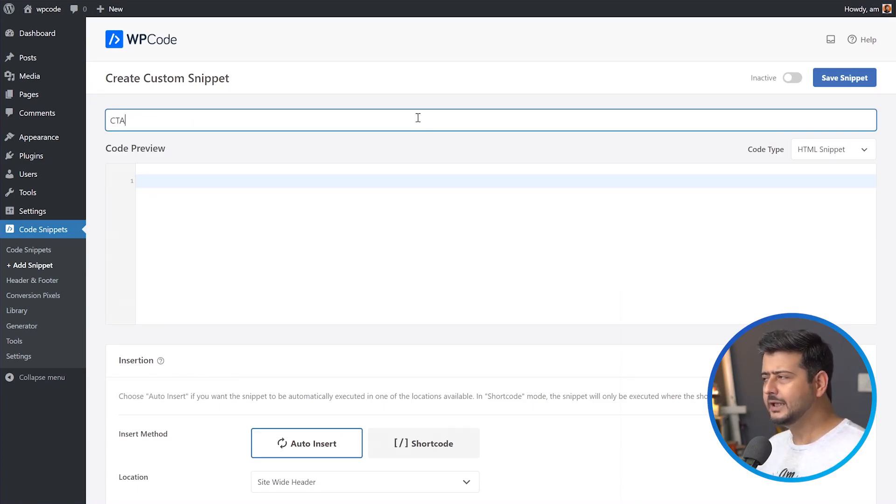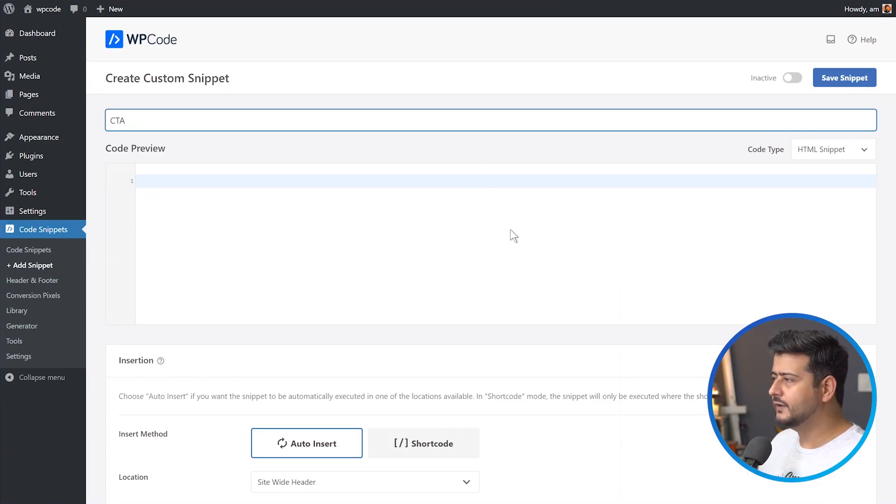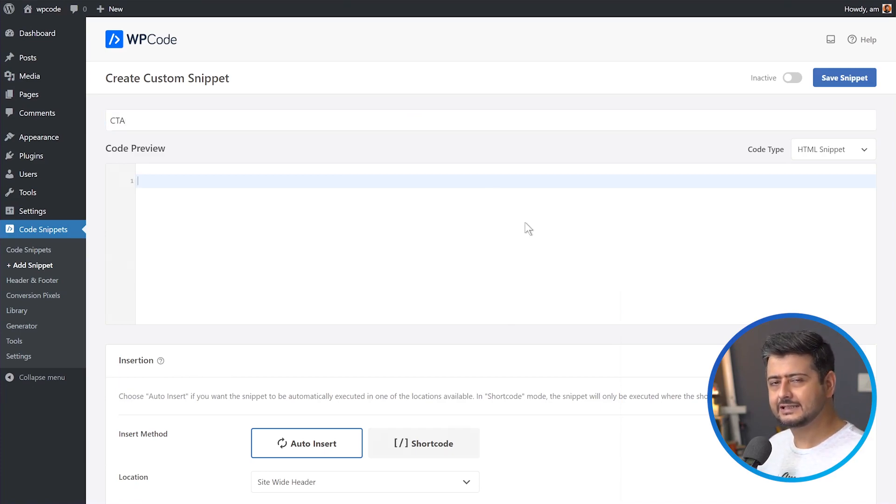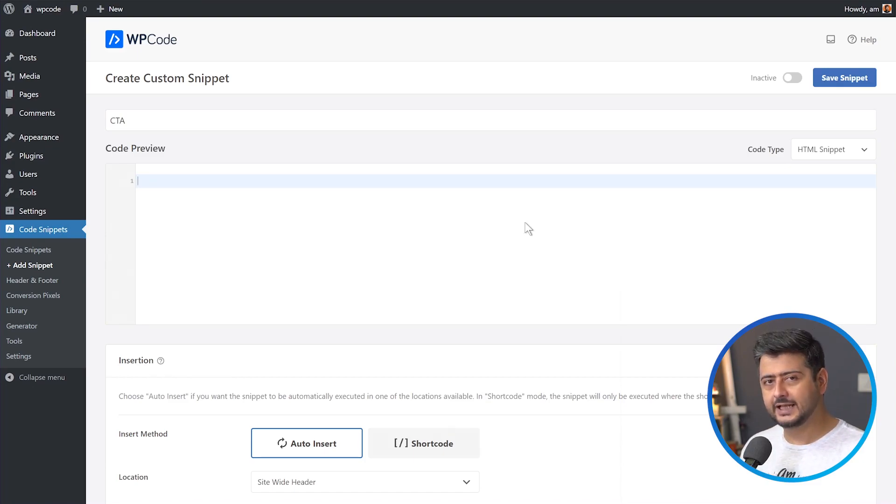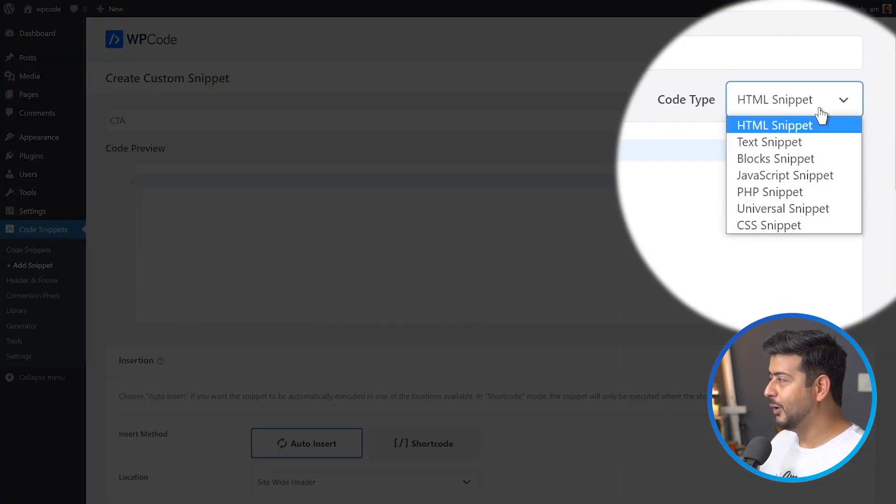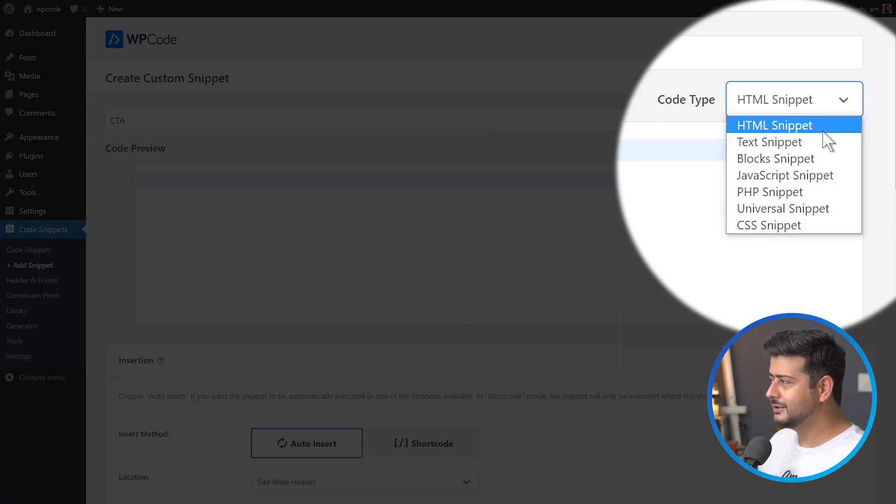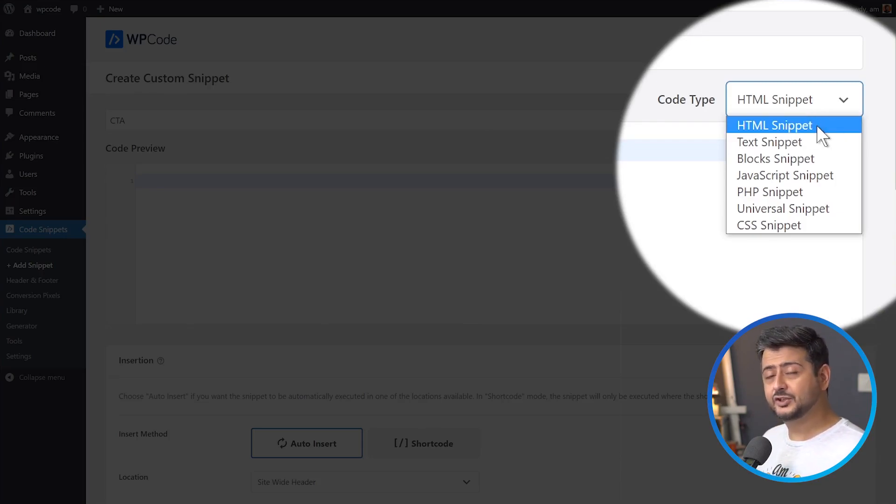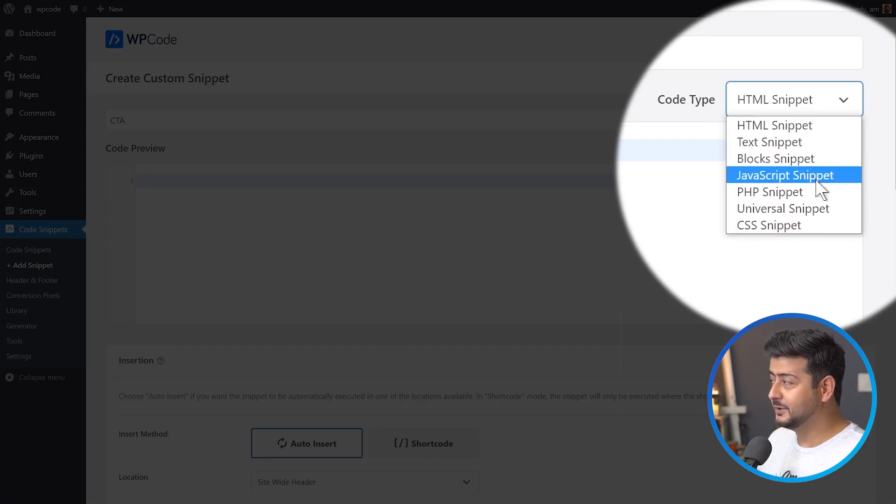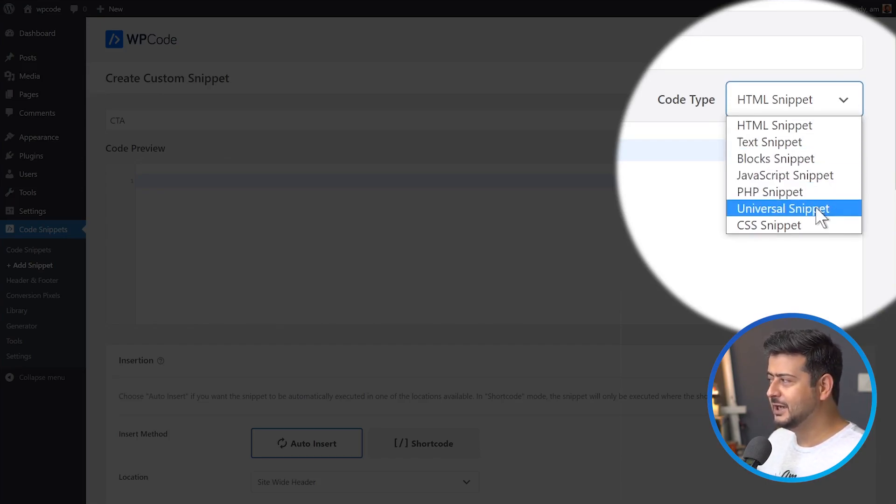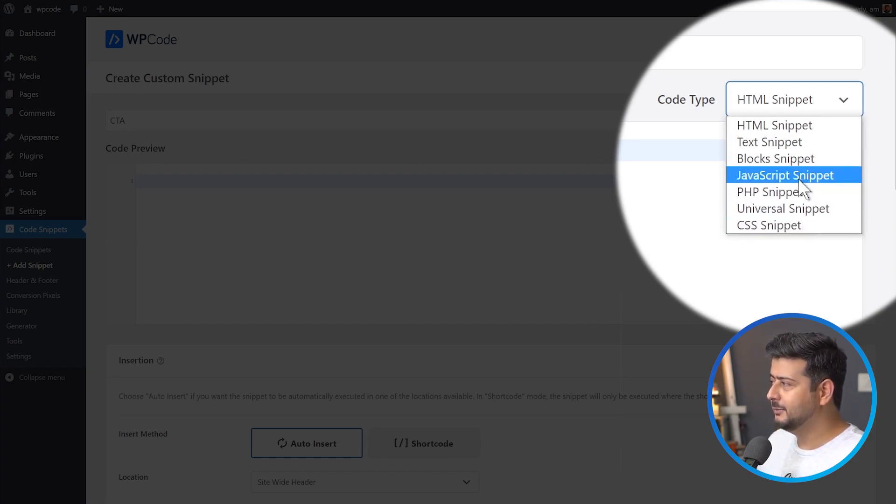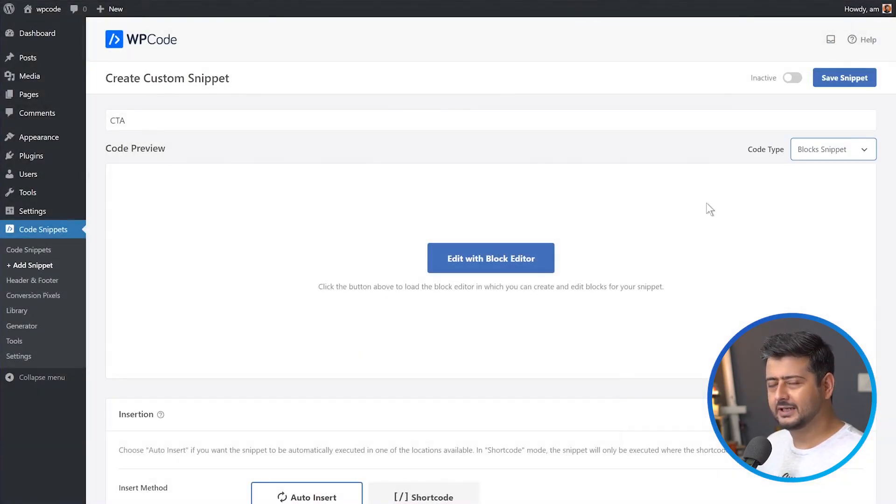Typically what WP code offers is you have a variety of snippets. You can add HTML snippets, PHP code snippets, CSS snippets, but there's a new kind of snippet that's been introduced recently in the plugin, which is called a block-based snippet. These are the traditional options, HTML. So if you want to add any HTML to your site, you want to use text, or you want to include JavaScript, PHP, universal snippet, or even a CSS snippet, everything was possible.